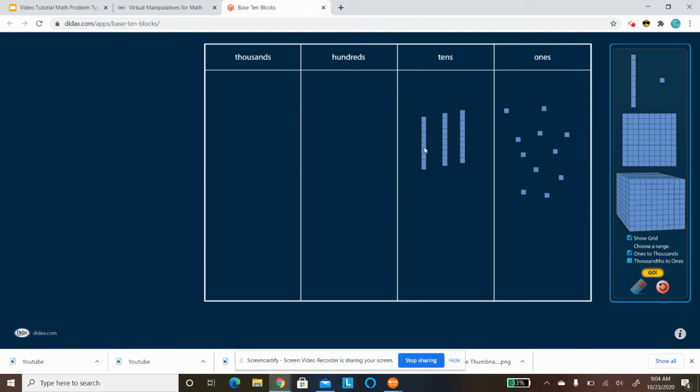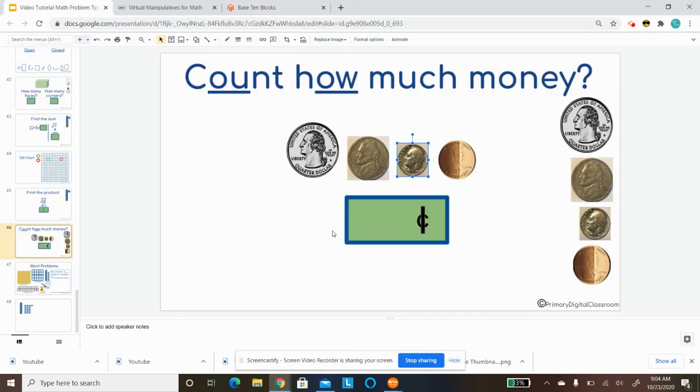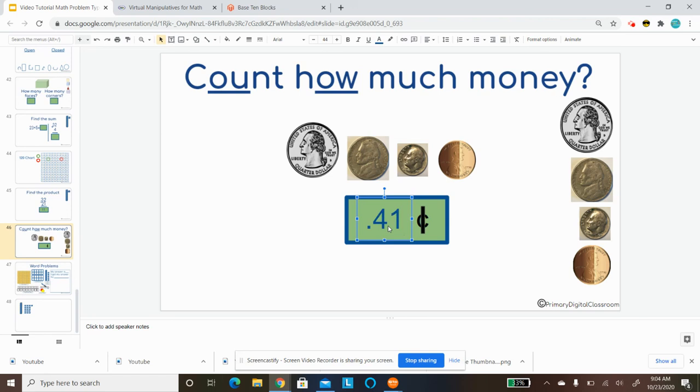So now I'm going to count. 10, 20, 30, 31, 32, 33, 34, 35, 36, 37, 38, 39, 40, 41 cents is going to be my answer.